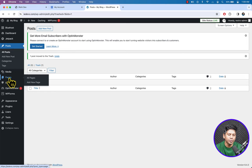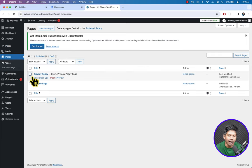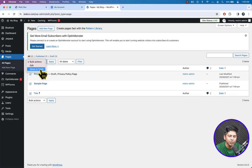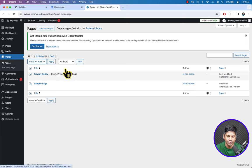Go to Pages and click All Pages. Check all the dummy pages. From Bulk Action, select Move to Trash and click Apply.